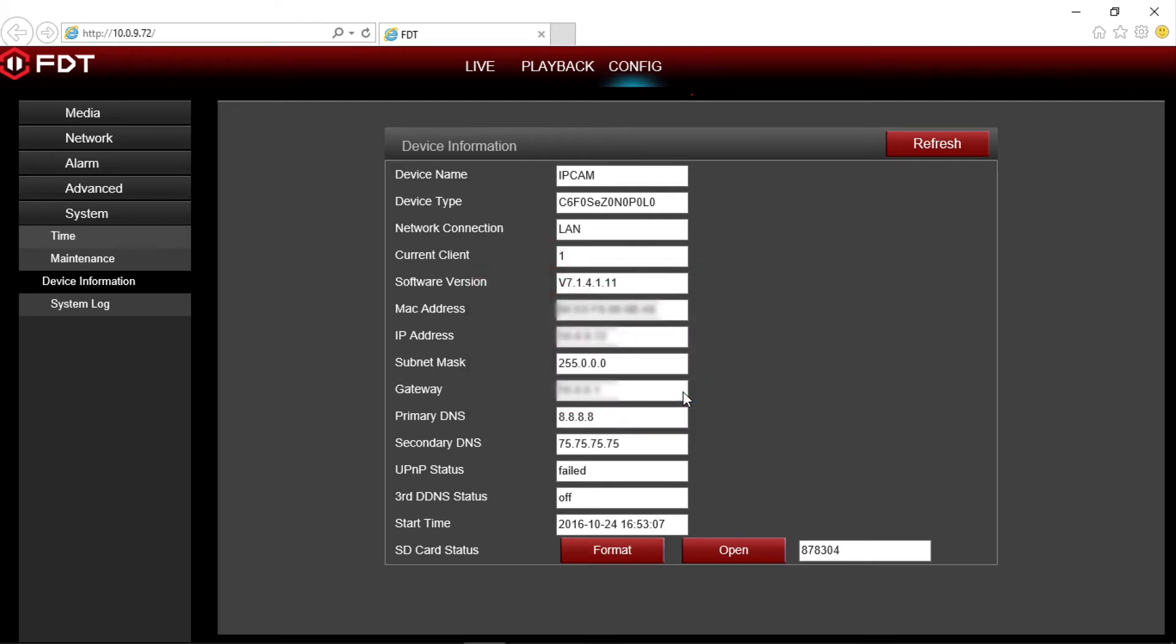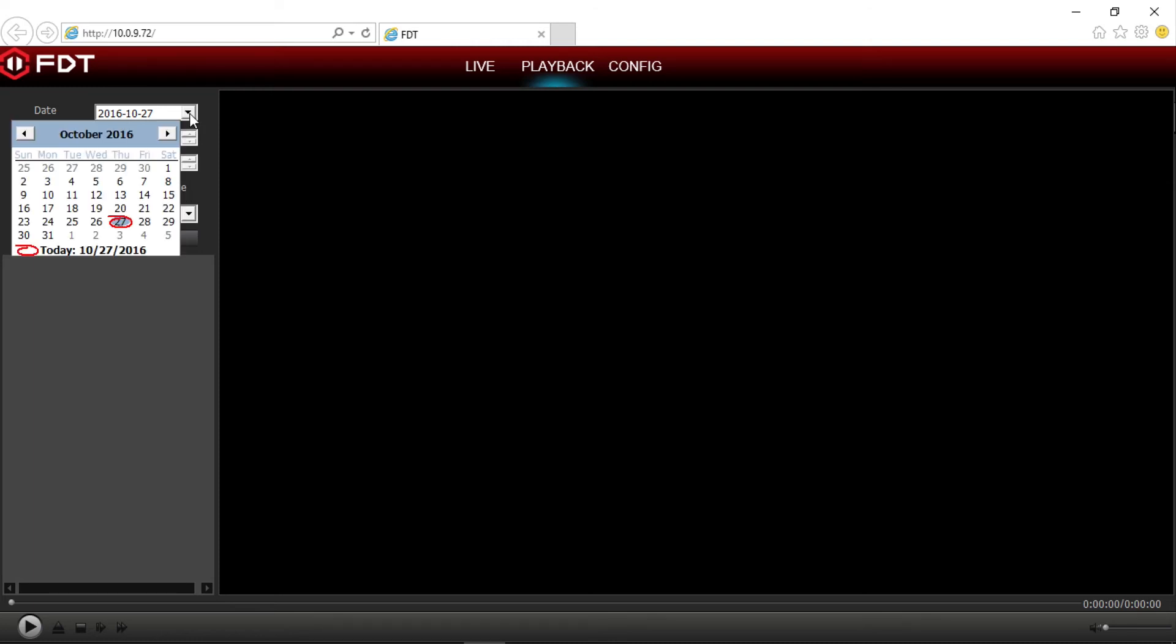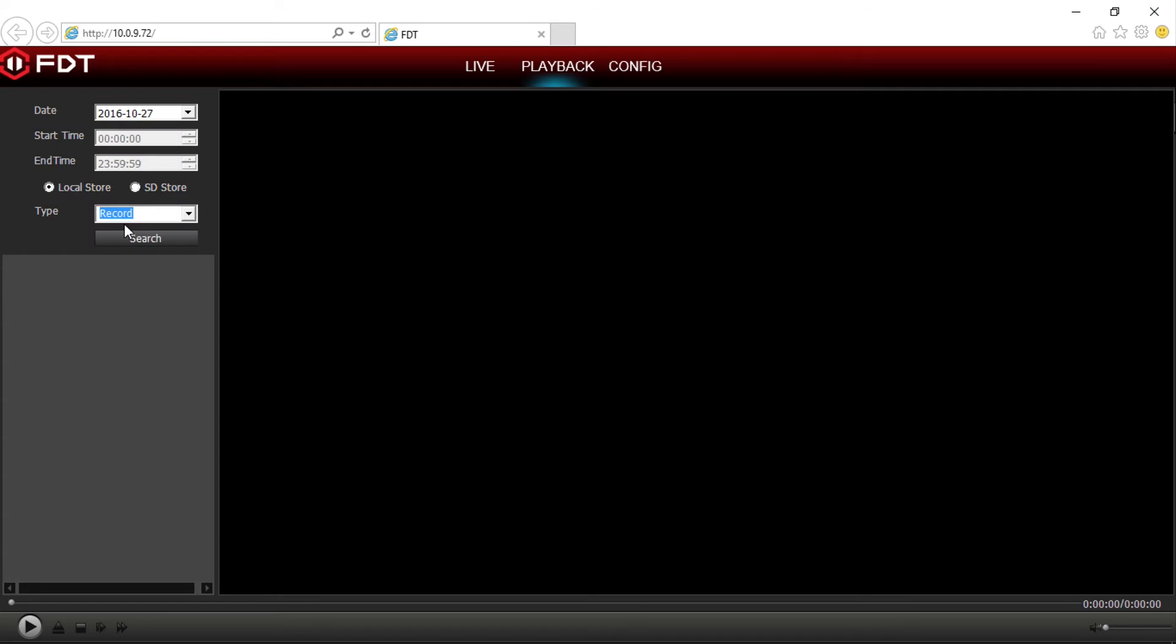Now let's move on to see how to playback your recordings. At the top of the screen, click on playback. On the left side of the screen is an option menu. Select the date of the recording you want to playback. You can also select the start and end times if you want a specific time frame, or keep the default setting of 0 to 24 hours.